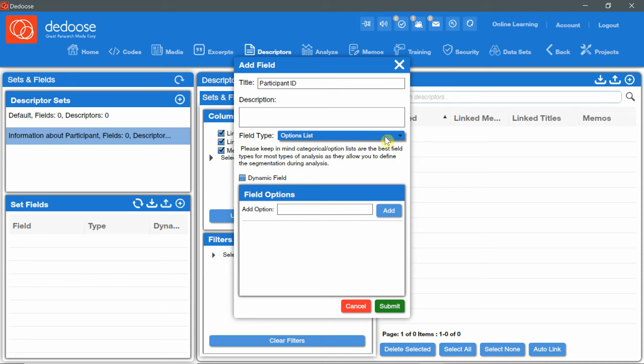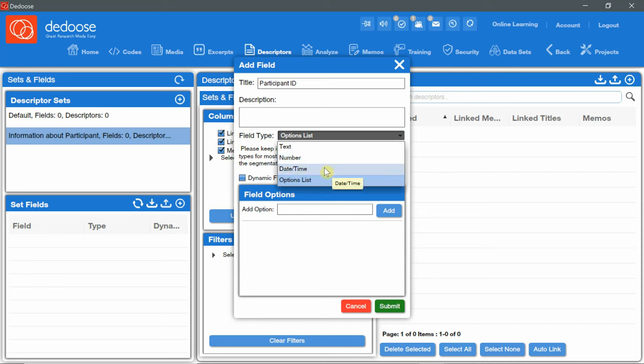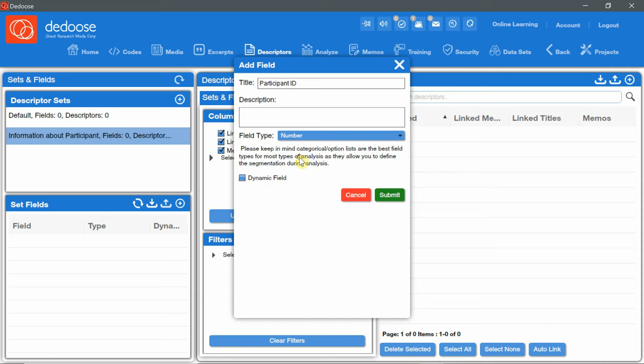I'm going to write participant ID. Now, for the field type, descriptor's fields can take one of four types. Text or string. This is a set of alphanumeric characters. Number. Date or time. Or option list, which is used for categorical data. A custom list of values defined by the researcher. For the ID, I'm going to choose the number type and click on Submit.